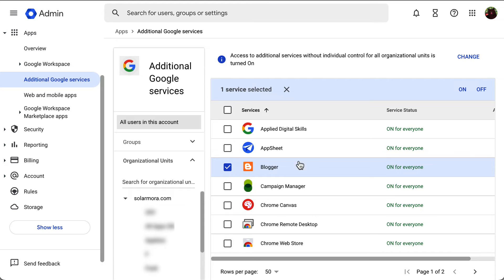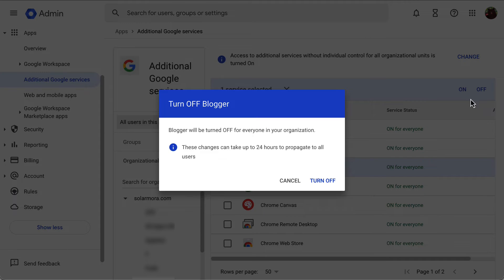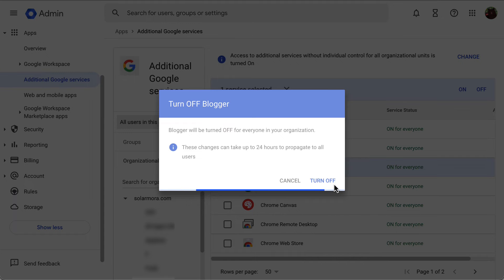Then at the top right corner, you will be prompted with the on and off options. Select the option that suits your needs. You will be prompted with a pop-up window summarizing the change you are about to make. And finally, click on turn off or turn on accordingly.